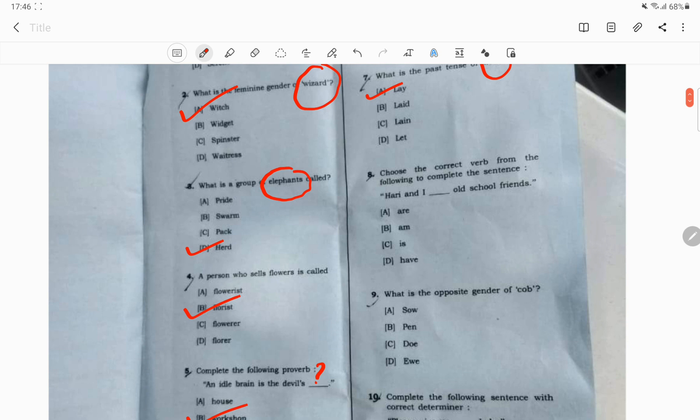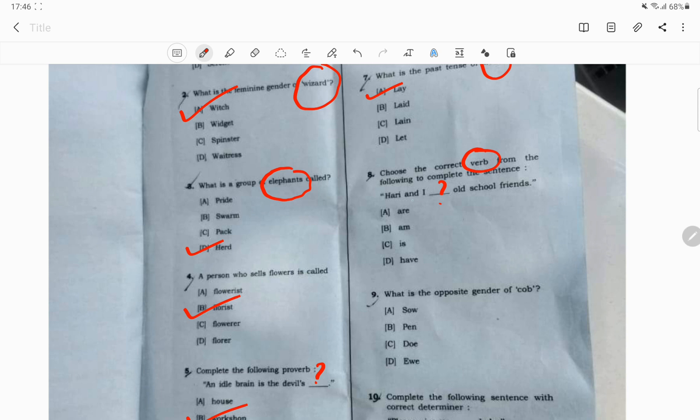Question number 7. Choose the correct verb to complete the sentence. This sentence is to be completed by using a verb. The sentence is: I and all school friends are. Because it's plural, the verb are is the correct option. I and all school friends are.